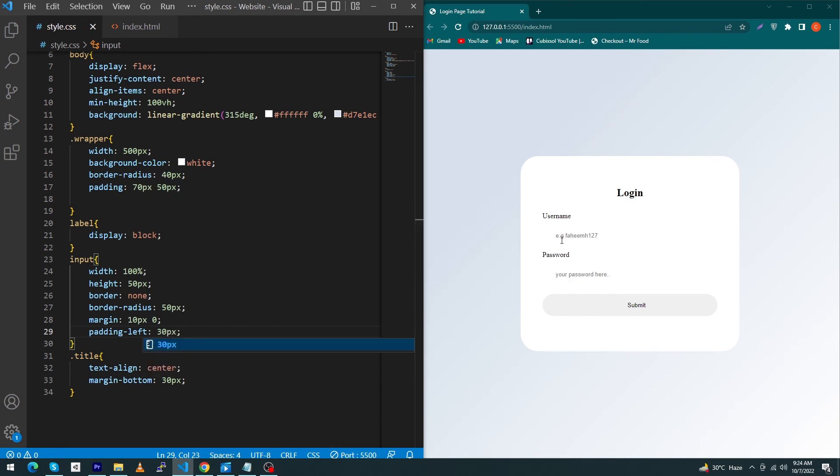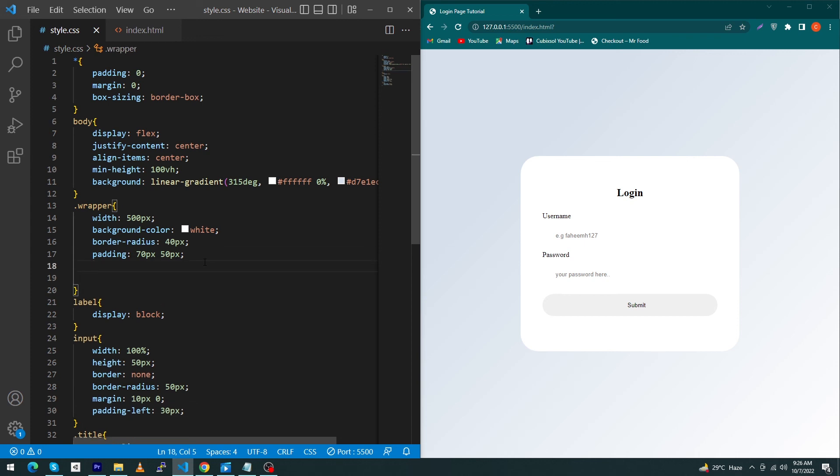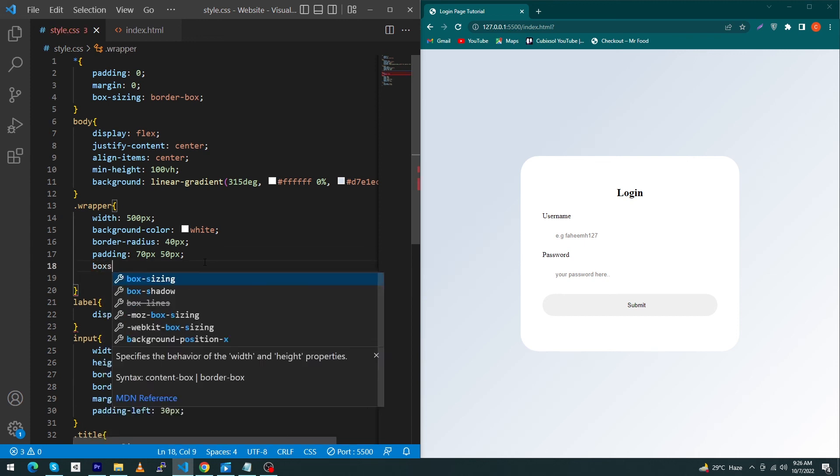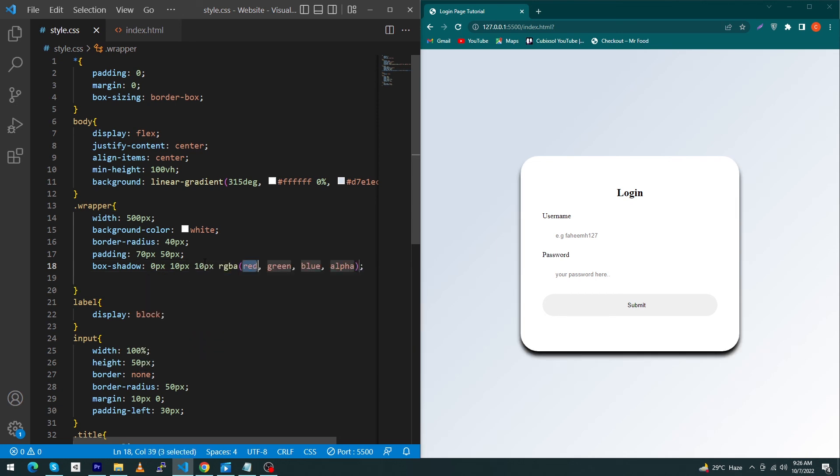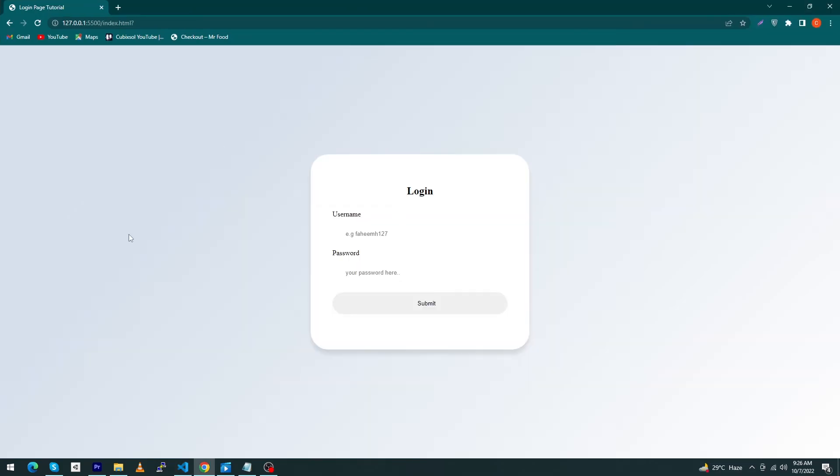I forgot to add one more property. Inside your wrapper class, we have to add the most important property, which is box-shadow: 0 pixel 10 pixel 10 pixel, and you have to type here rgba(0, 0, 0, 0.1). You will see a beautiful shadow. That's it. This is the most important property because shadow is the one thing that makes your views more beautiful, especially your cards.